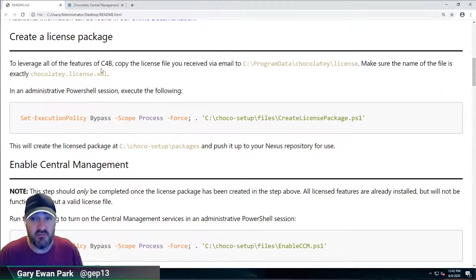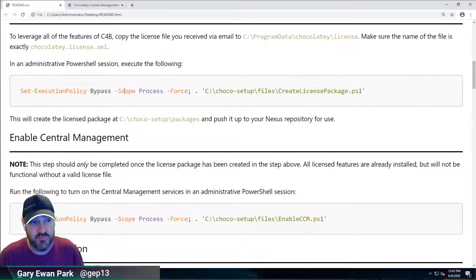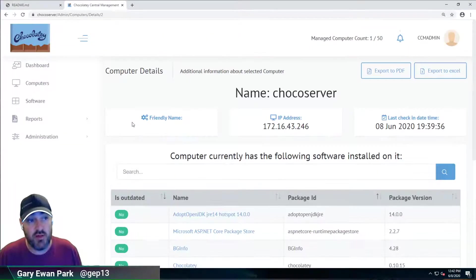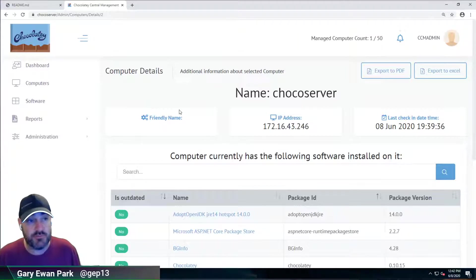And now we've just been through and we've set up Chocolatey and central management running on this machine. So we now have a license package that contains our chocolatey-license.xml file, and we have enabled Chocolatey central management on this machine. And we've now got a single machine, which is Chocolatey-Server, reporting into itself.